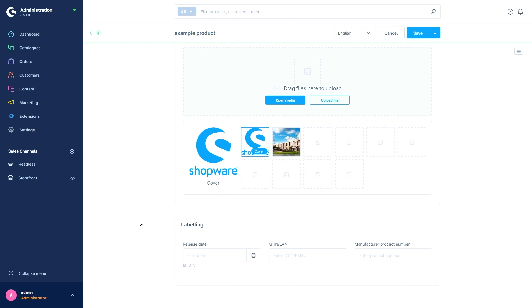Next we could maintain the GTIN or EAN, practically the European Article Number, in case we have one. And in the last field we can enter the manufacturer product number. This is not visible to the customer in the store; it is meant for internal purposes, for example if you want to place a repeat order with your supplier. And with this we have learned the most important points in the initial creation of a product and can go a little more in depth with the following videos.